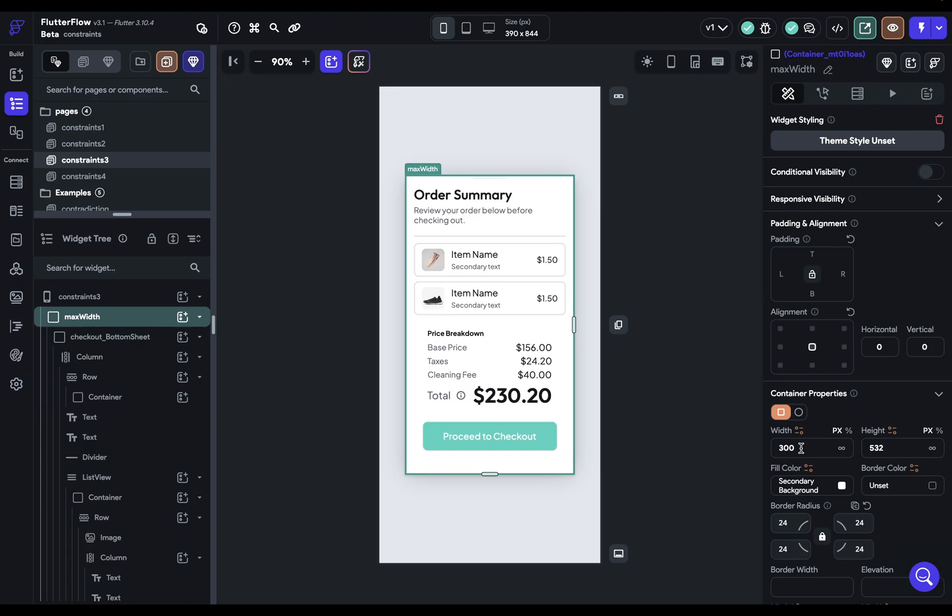And remember, constraints go down. And that going down could be from one parent or a great grandparent or a bunch of greats. So if you want to change that constraint, you just want to know where it comes from. So that's constraints going down.